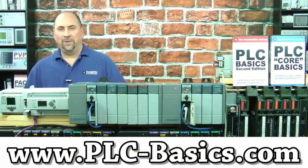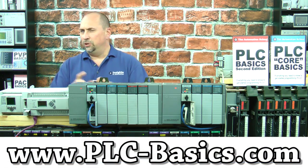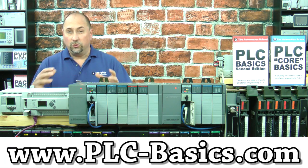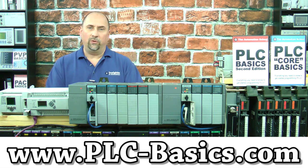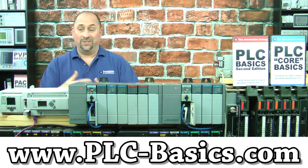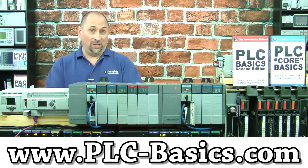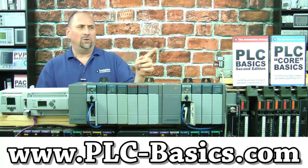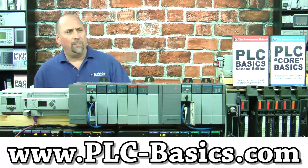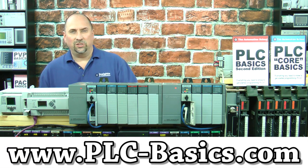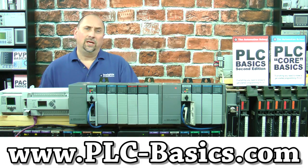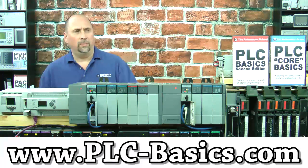And if you thought that was helpful and you or someone you know could use training like this to learn all about programming the micrologics and in turn, learn a lot about the slick 500 at the same time, check out my courses over at the automation school.com. PLC basic second edition is nearly five hours in length. And I totally rerecorded it this year.